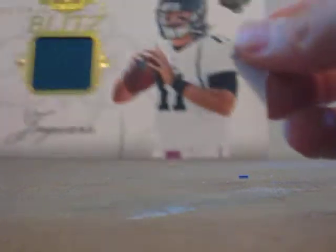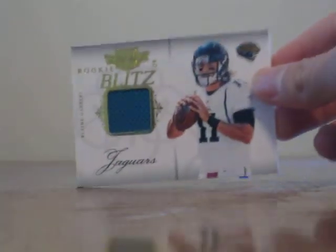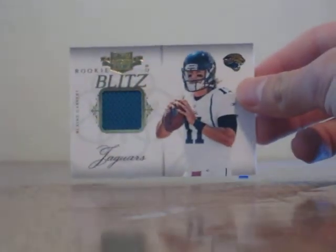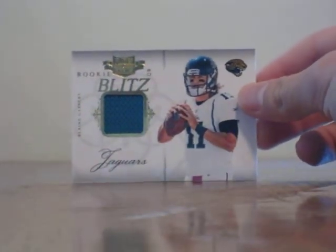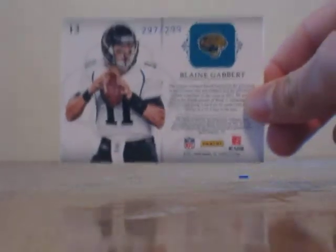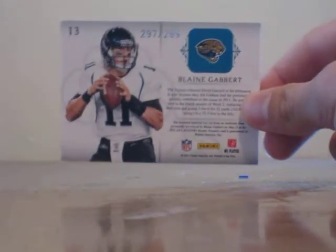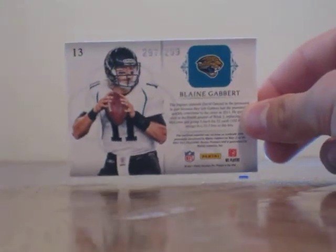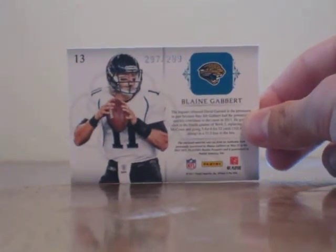And on to our last hit. We got Blaine Gabbert and this is a patch. There's the Blaine Gabbert patch. And that's 297 out of 299 for the Blaine Gabbert.